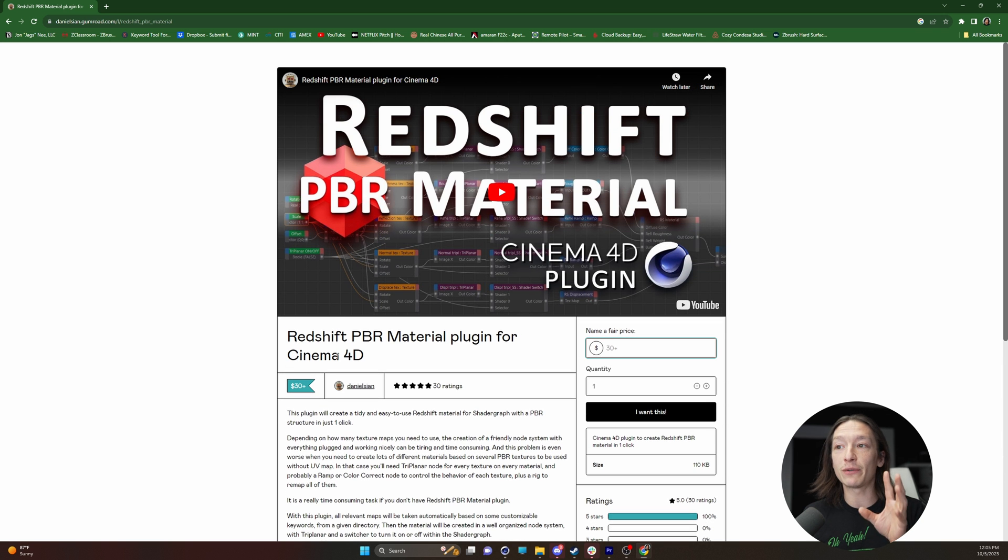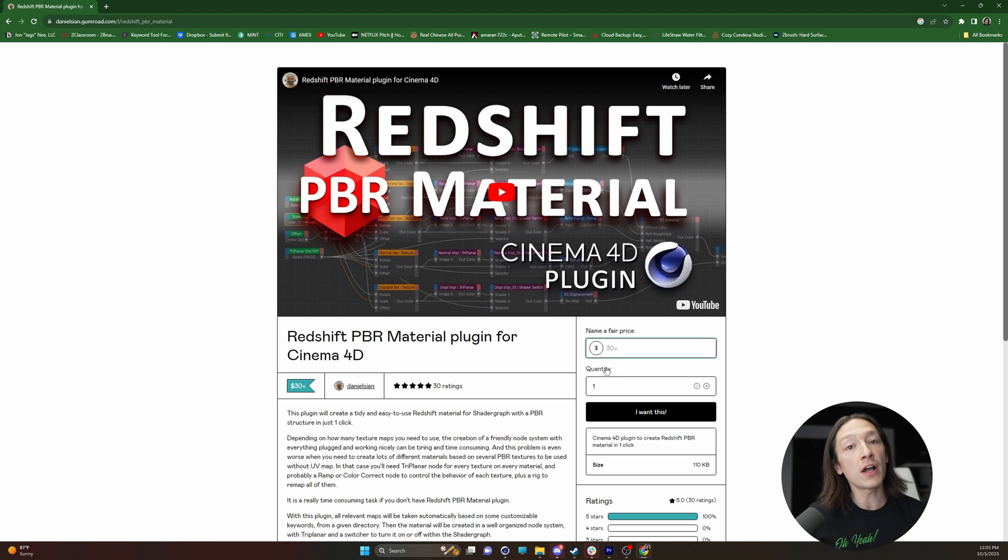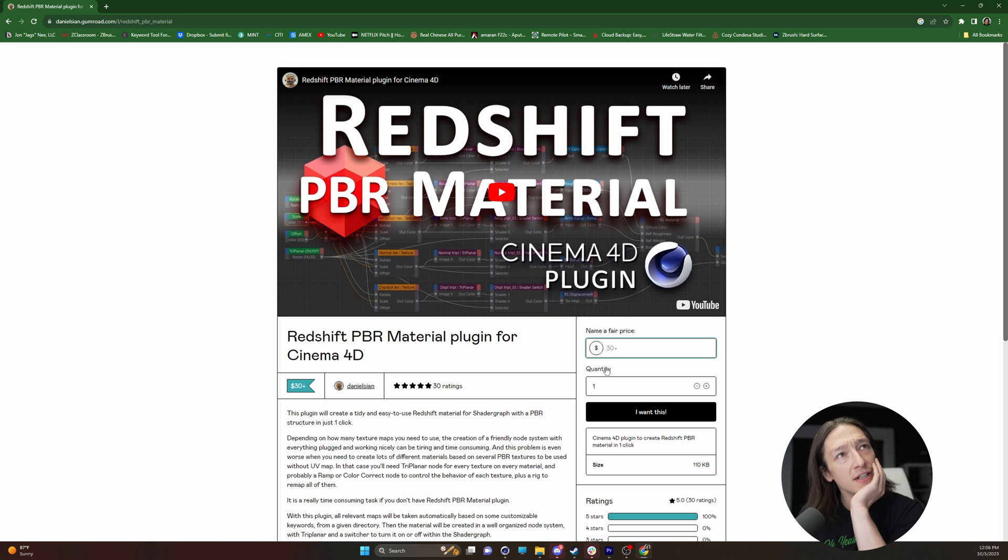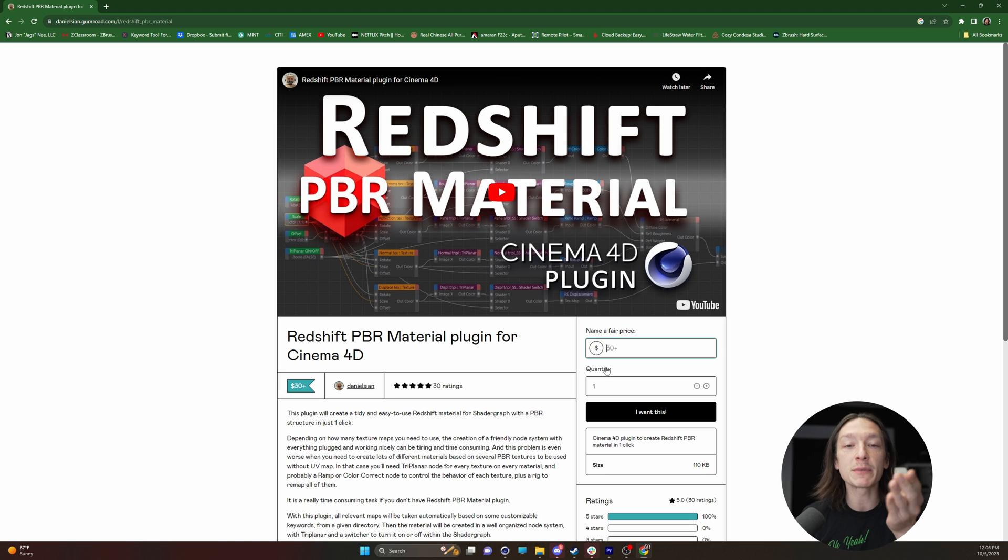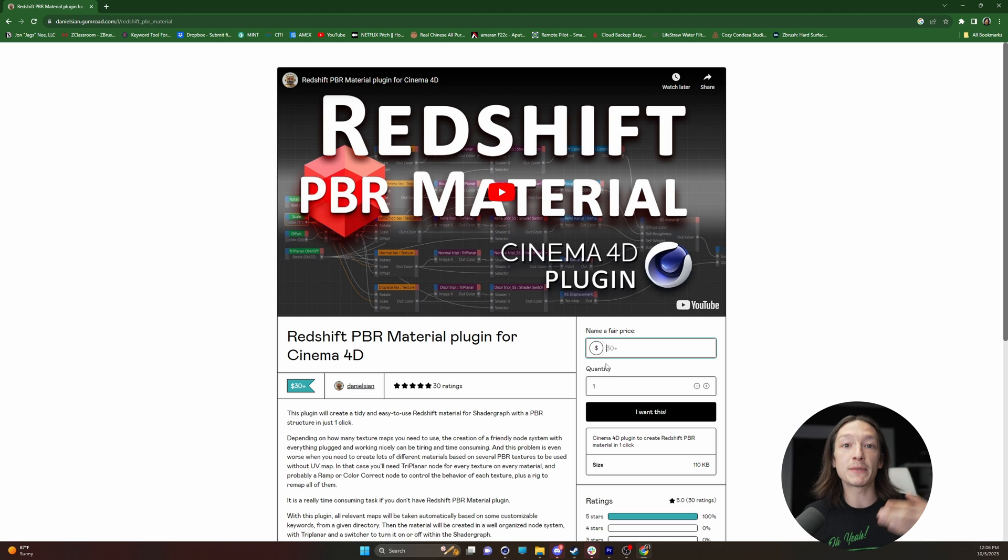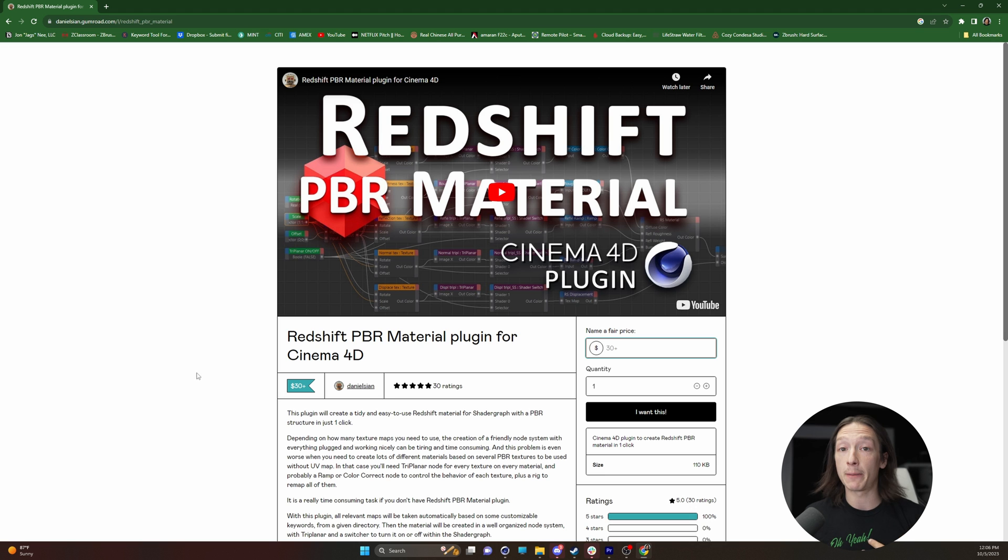This plugin is called the Redshift PBR material plugin for Cinema 4D. It costs $30, but if you think about your day rate or how much time you're going to be spending creating Redshift materials over and over, this is worth it in my opinion.